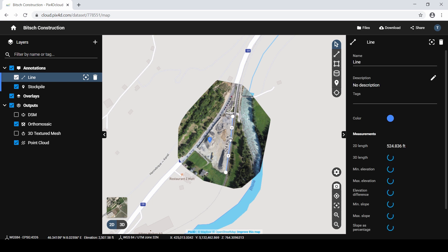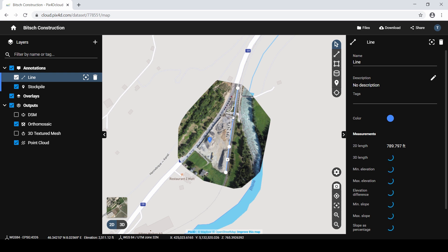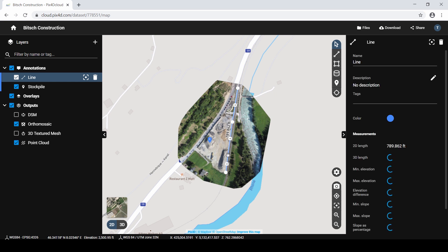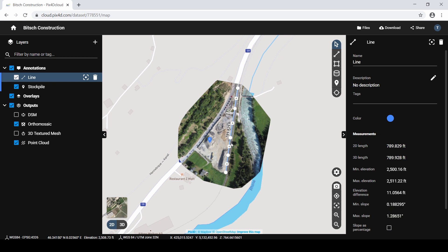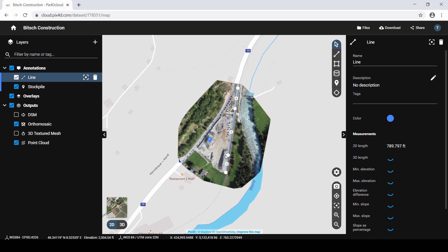To modify the location of a vertex, click and drag the vertex to the desired location. To add more vertices, click the plus sign icon between the two existing vertices. To remove vertices, click and drag one vertex over a neighboring vertex until you see a red border.